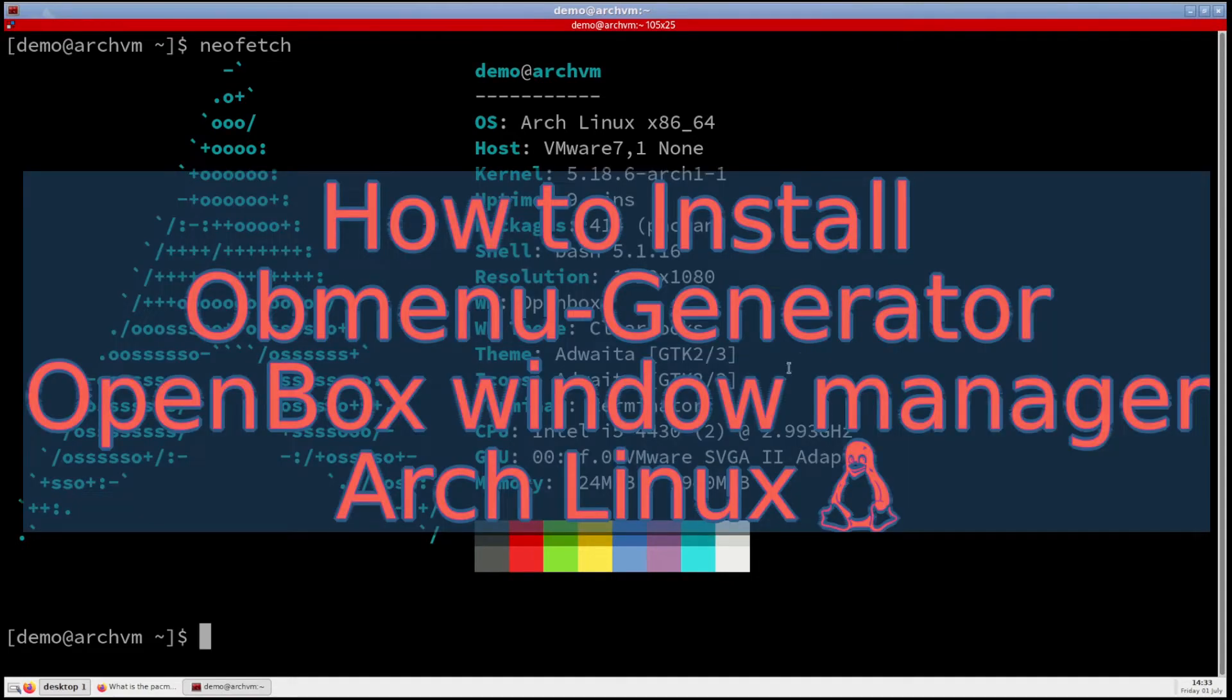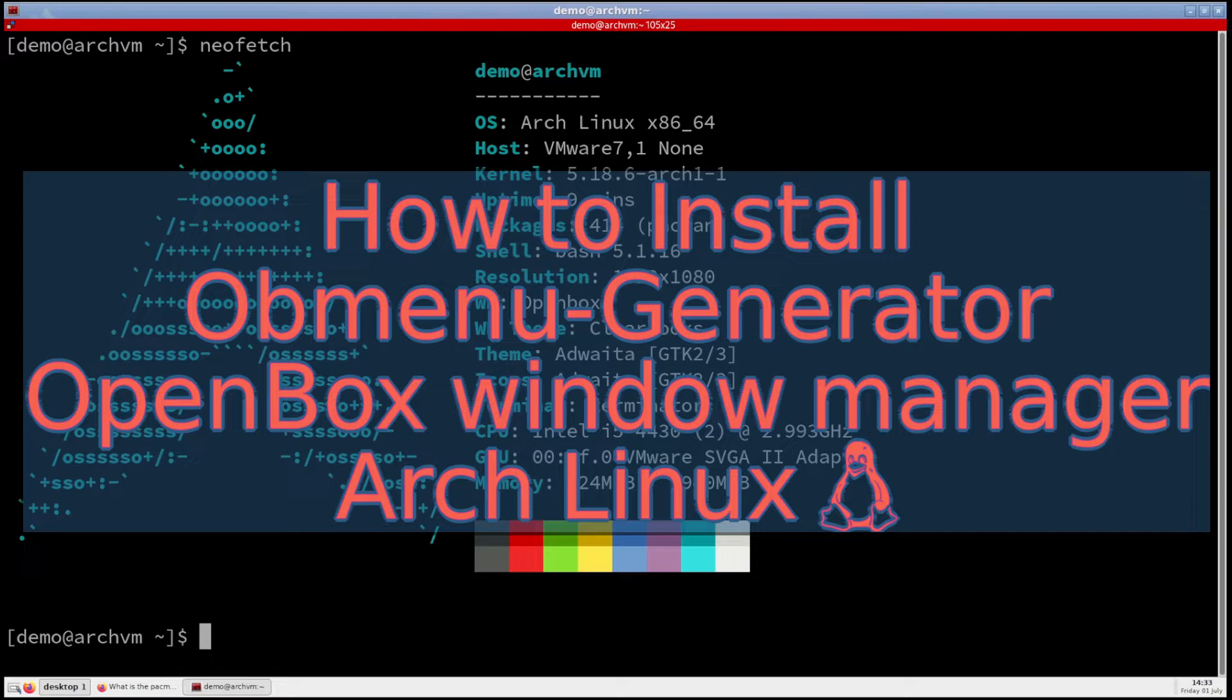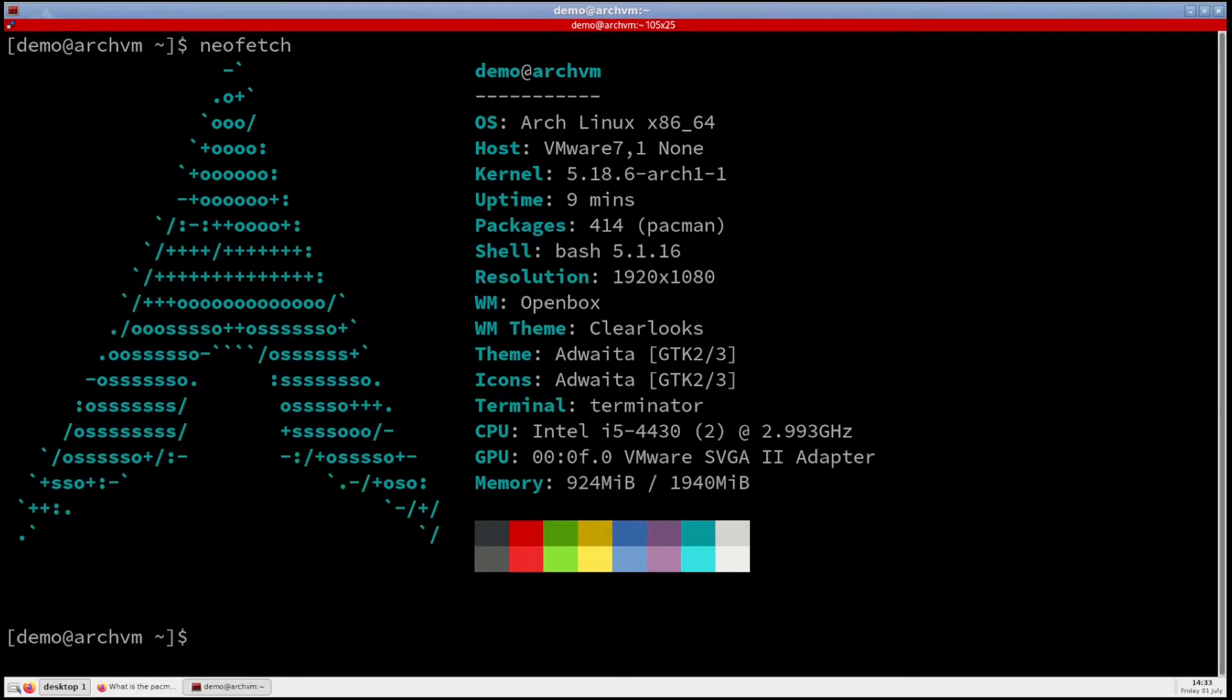Hi, welcome to Linux Zone. In this video I will show how to install Obmenu Generator for OpenBox window manager. So let's begin.